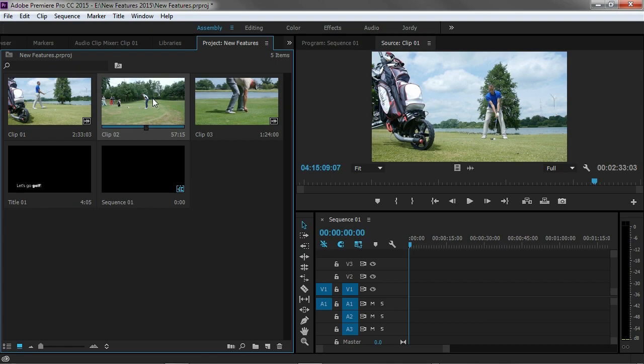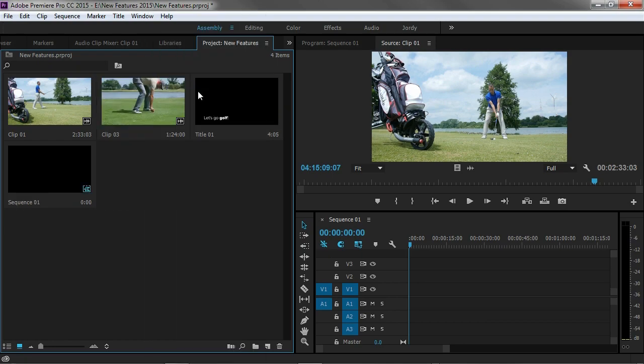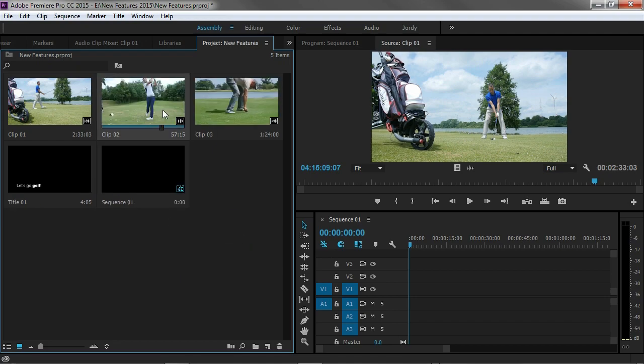We can do that by just right clicking on any of these clips and say hide right here. Now that clip is hidden but it's actually still in my project panel. We can also show these hidden clips again by right clicking again in some empty space right here and say view hidden, and that will show that clip again.